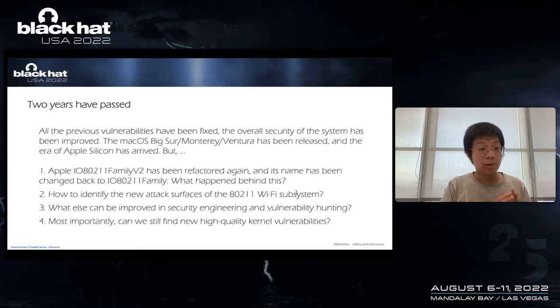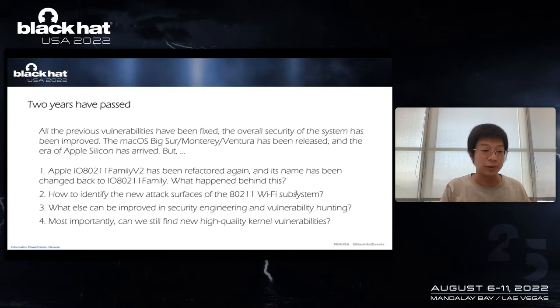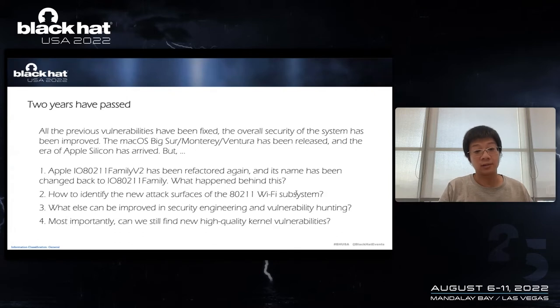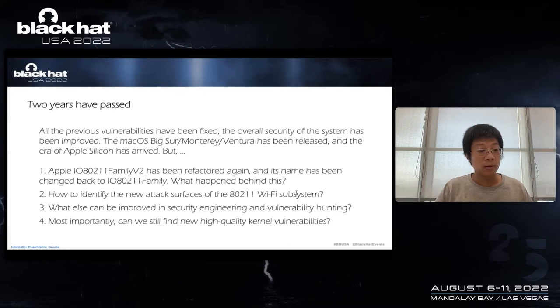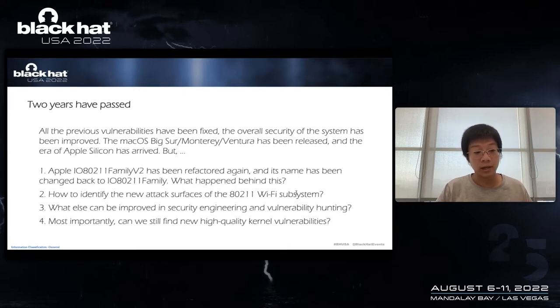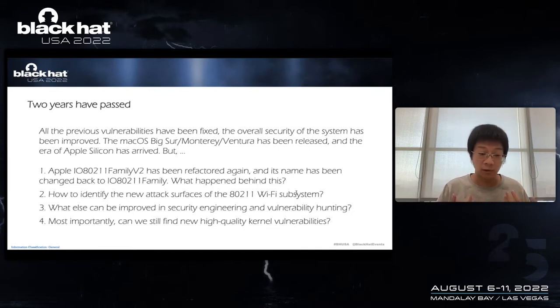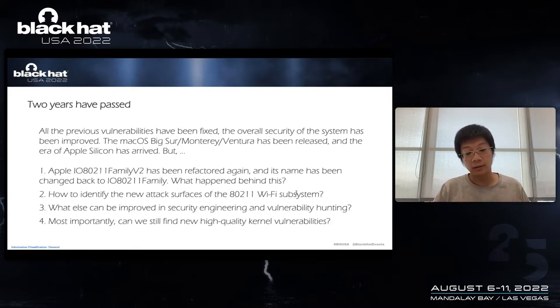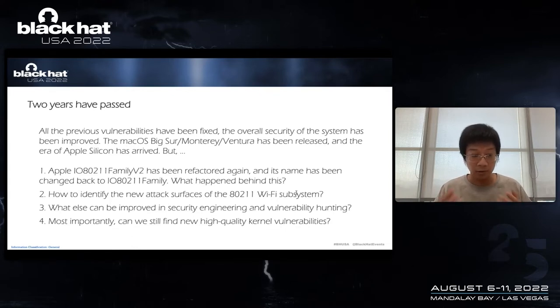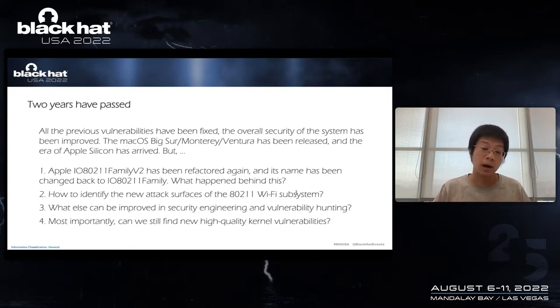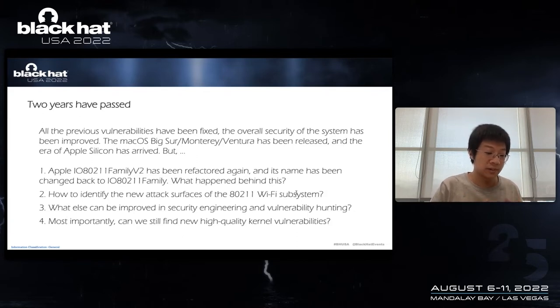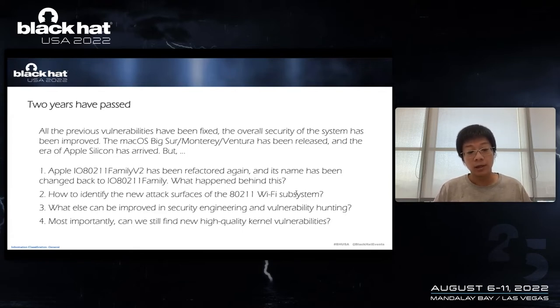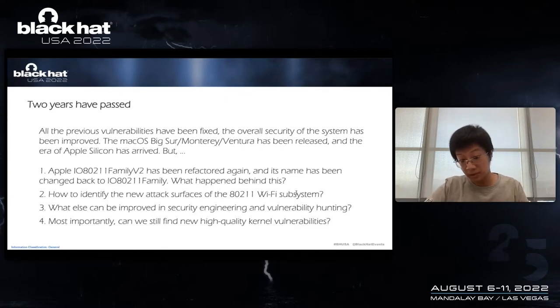And two years have passed. Let's return to 2022. All the previous vulnerabilities have been fixed, and the overall security of the operating system has been improved. macOS Big Sur, Monterey, Ventura has been released, and the era of Apple Silicon has arrived. But I still have a lot of questions, such as family version 2 has been refactored again, and its name has been changed back to IO80211 family. So what happened behind this? And how to identify the new attack surfaces? What else can be improved in security engineering? And most importantly, can we still find new high-quality kernel vulnerabilities?